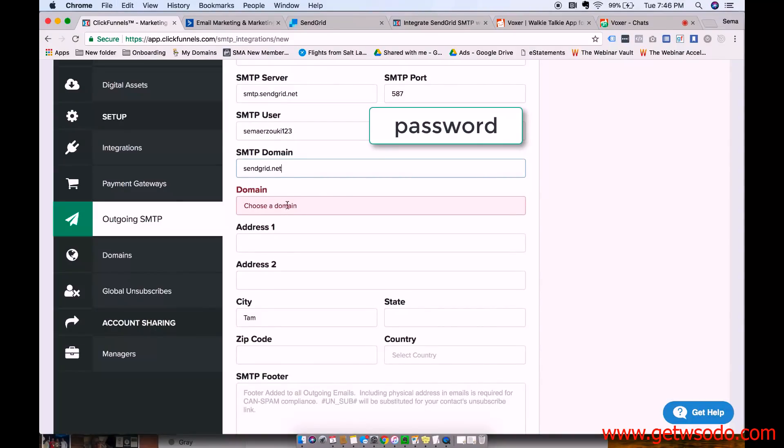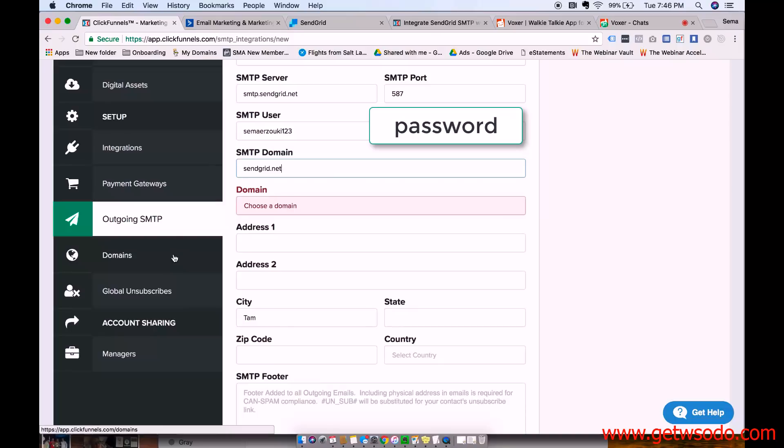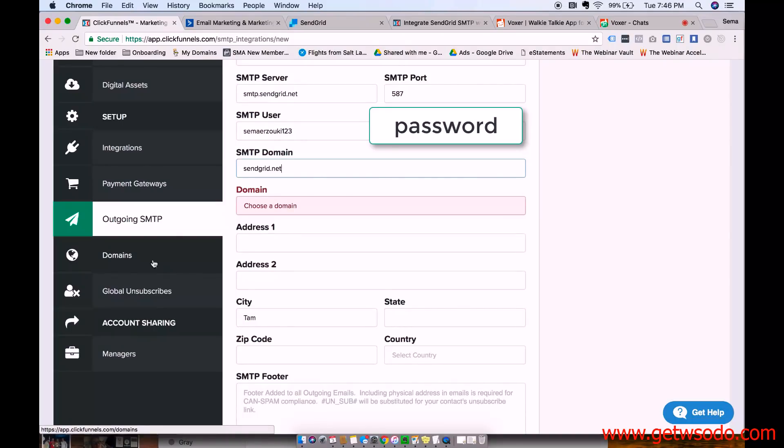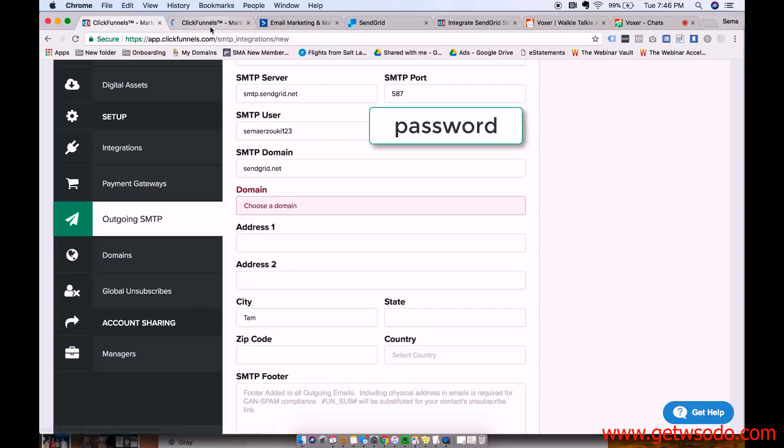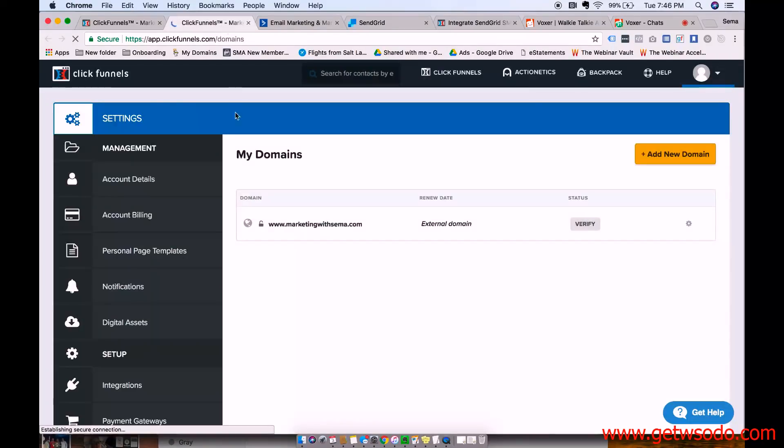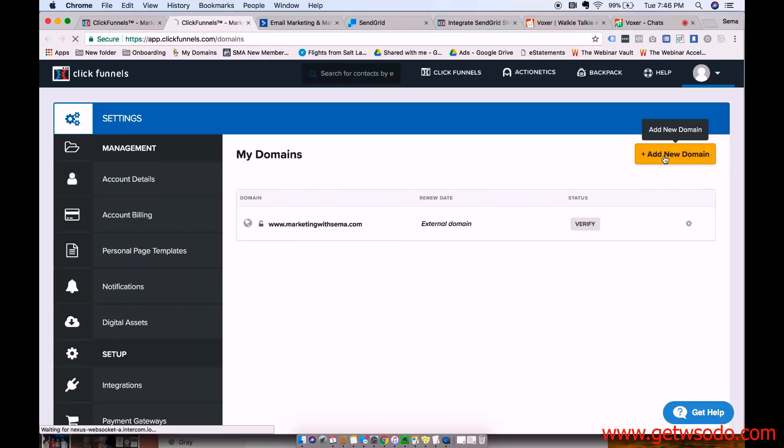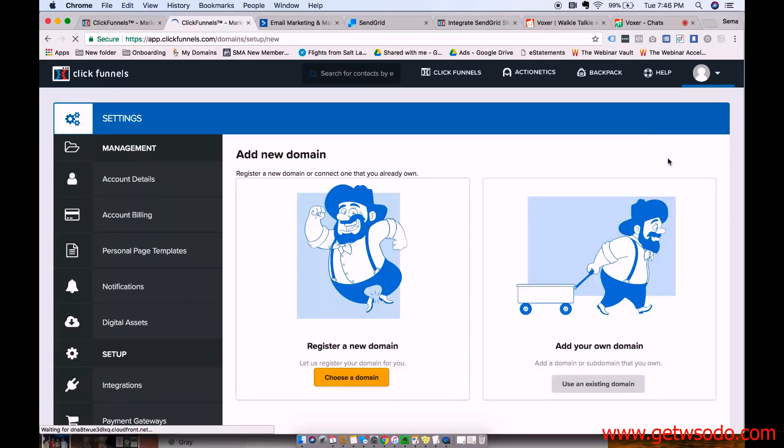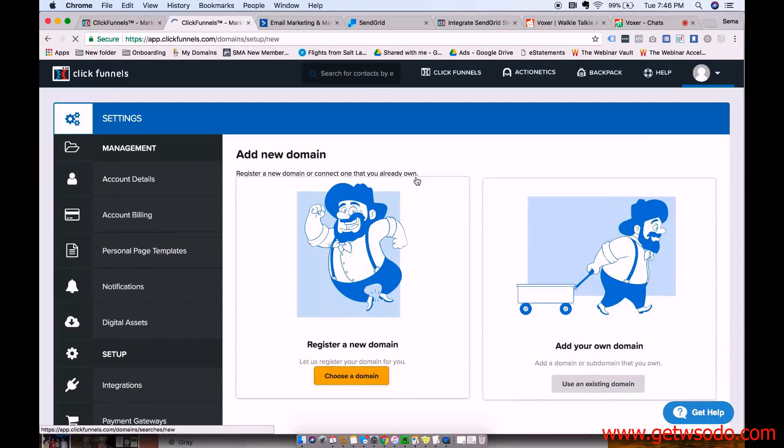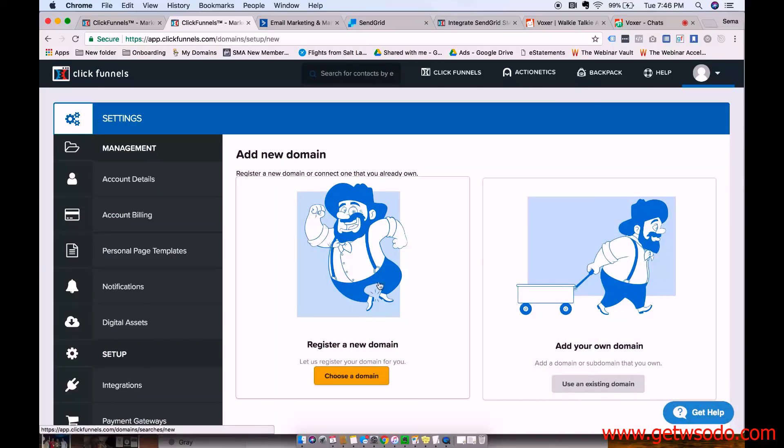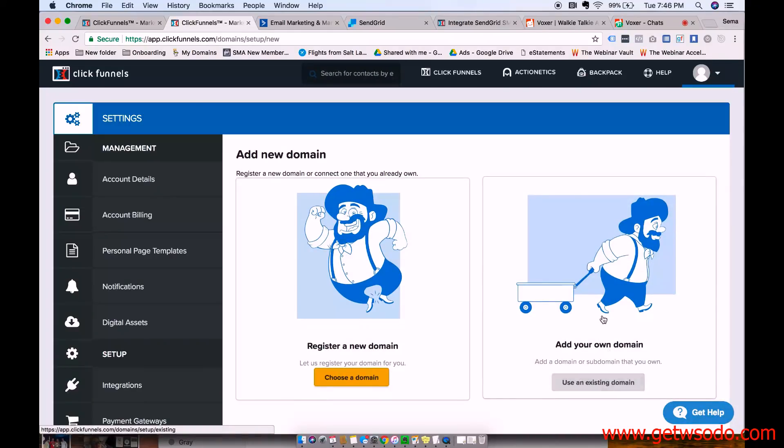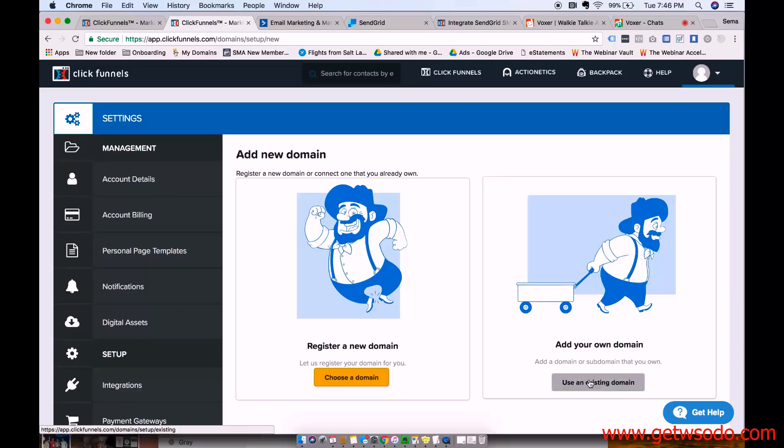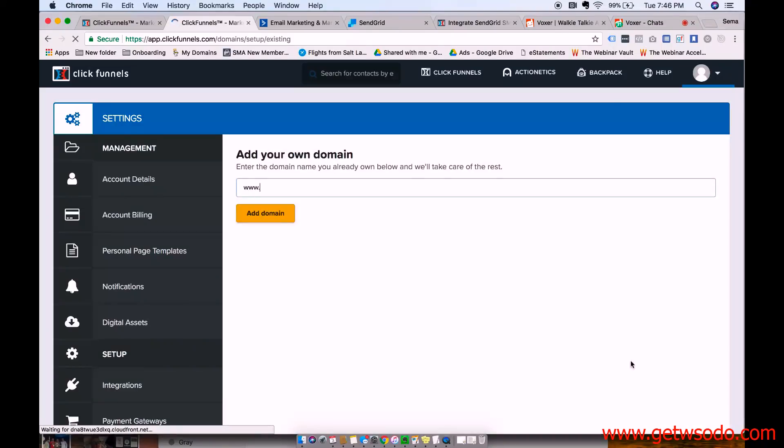And then for choose a domain, you actually have to connect your domain with ClickFunnels. So to do that, you press Domains right here. And press Add New Domain. And so if you register a new domain through ClickFunnels, they technically own the domain. So I don't recommend doing that. You can add your own domain and buy one through like GoDaddy. And I'm pretty sure you can buy them through Google these days.